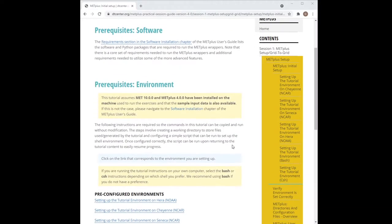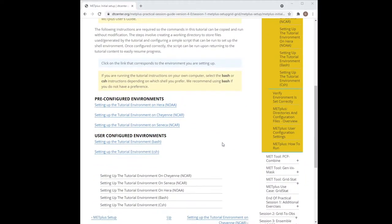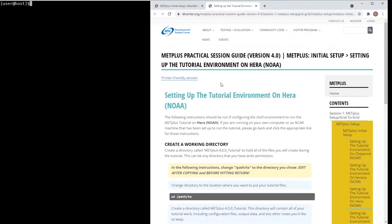I will go through the instructions for setting up the tutorial on Hera. The instructions for the other pre-configured environments are very similar. Open a shell and follow the instructions. Be sure to read each instruction carefully.